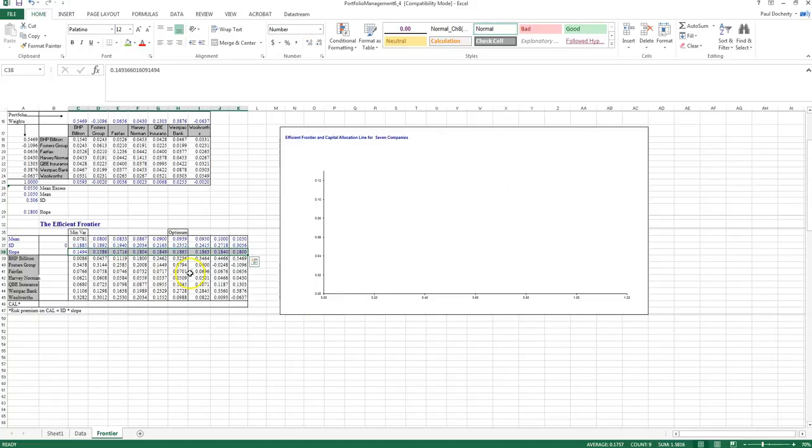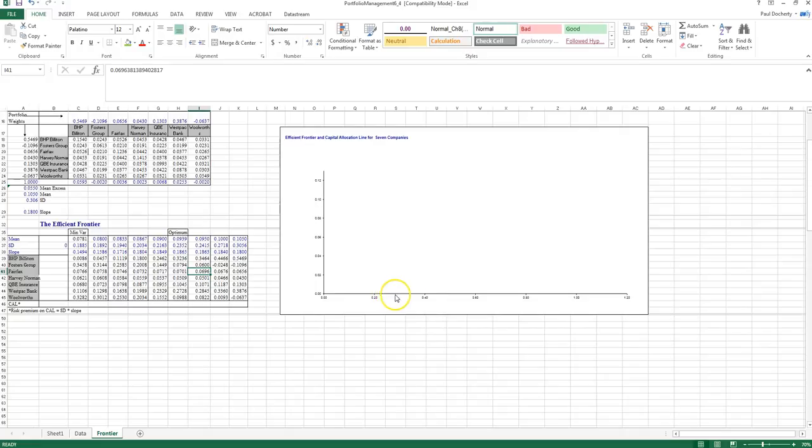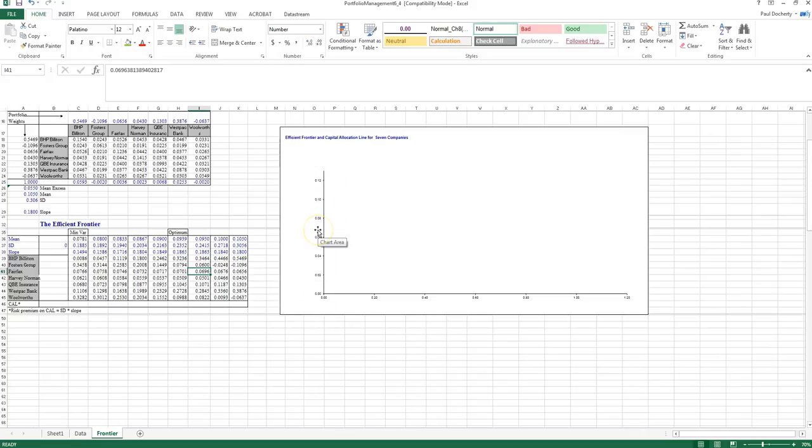So in order to calculate my efficient frontier, first of all, we know that we've got a diagram over here where we've got two axes. On my x-axis along the bottom here, I've got my standard deviation of returns, and on my y-axis up here, I've got my expected return value.